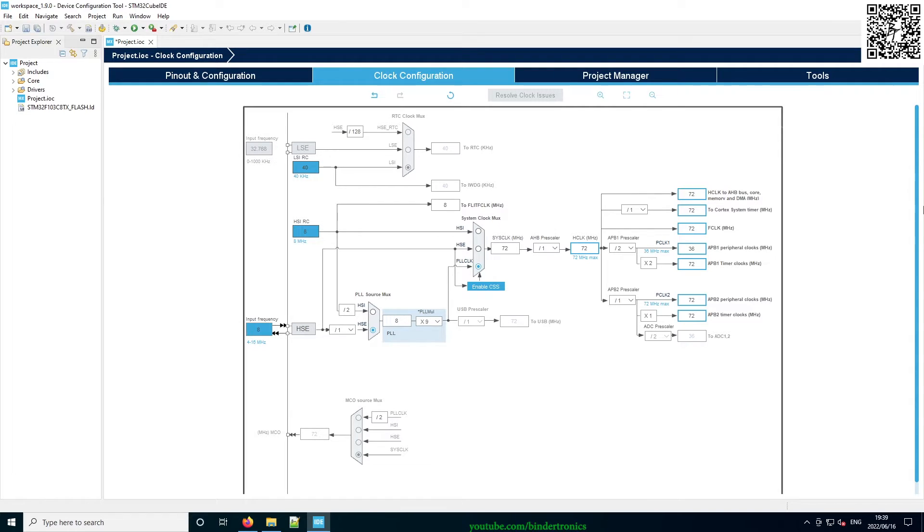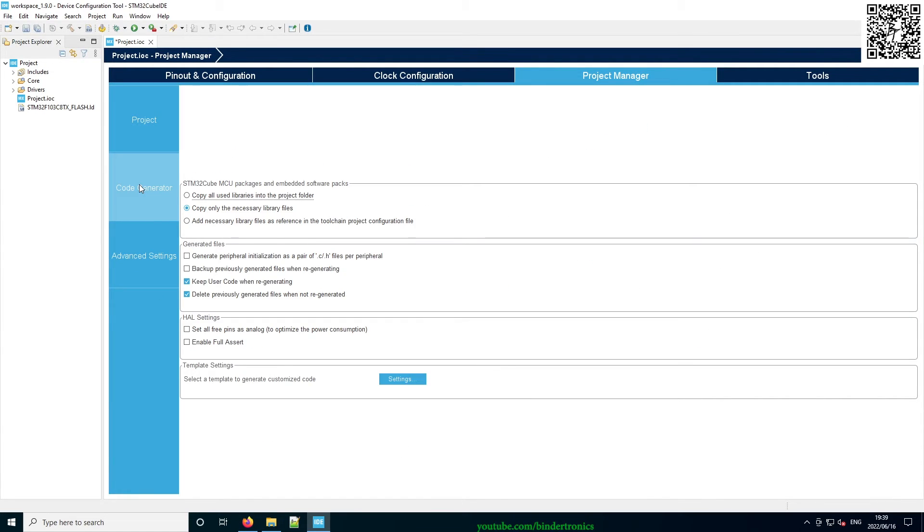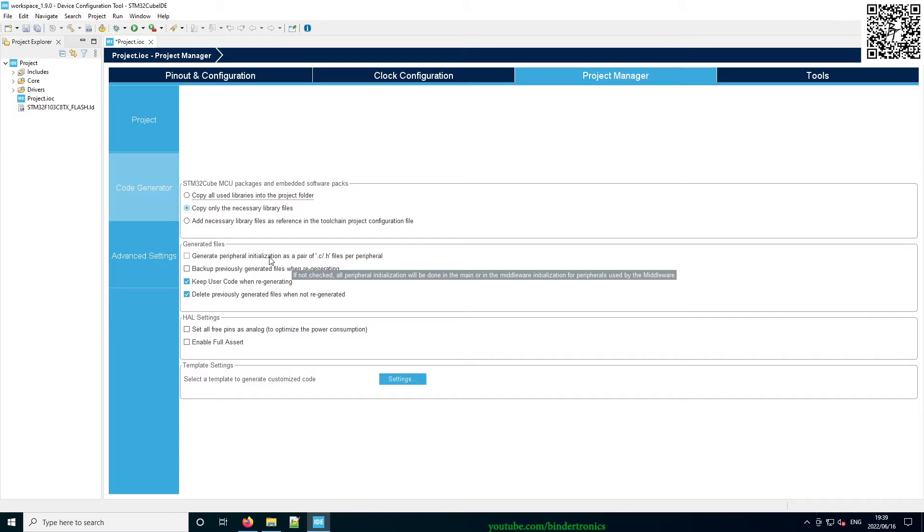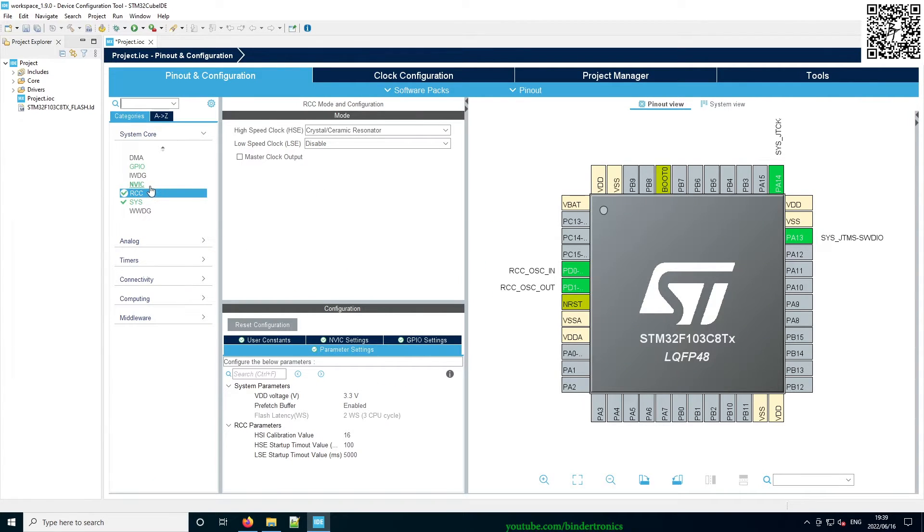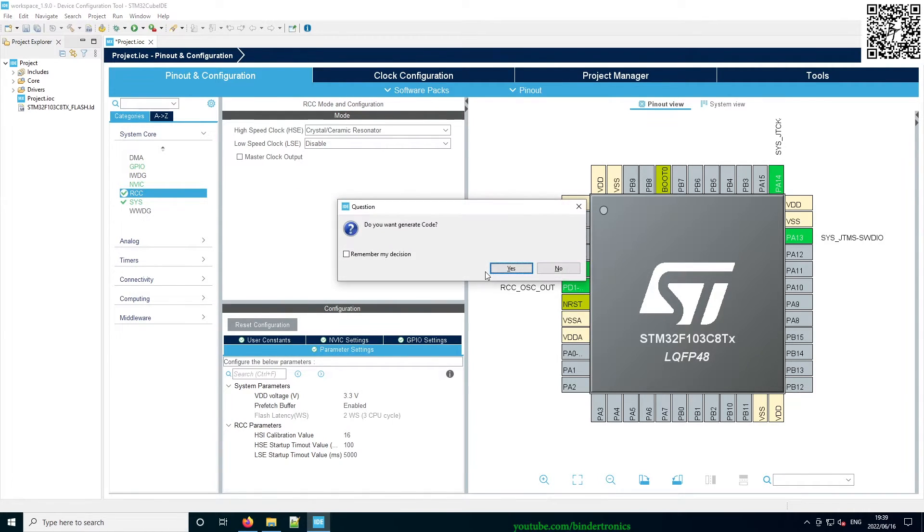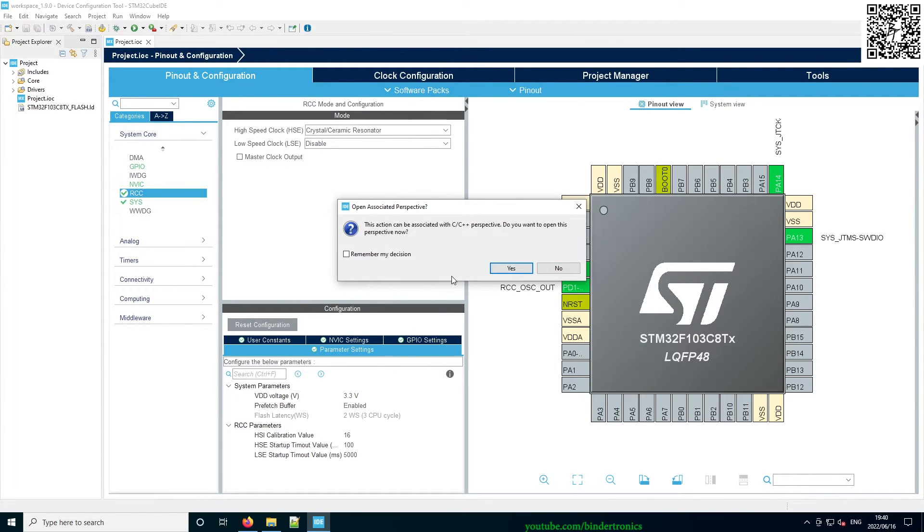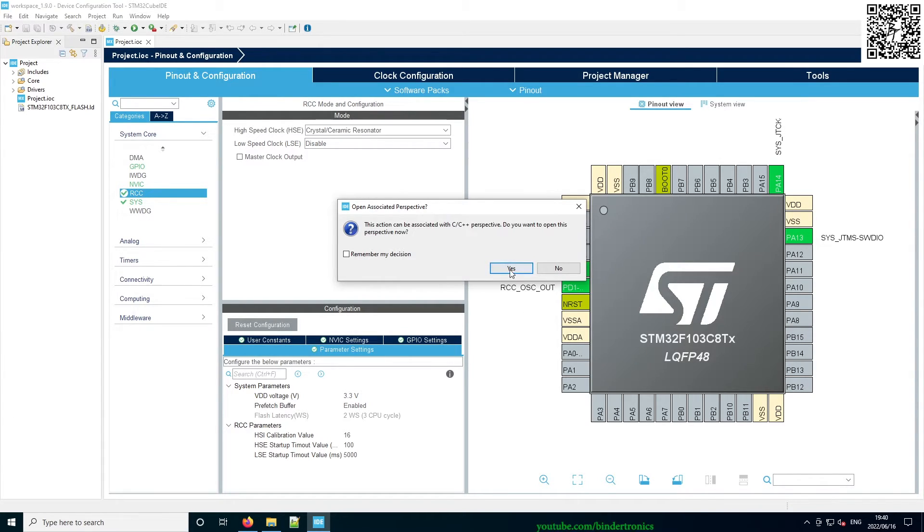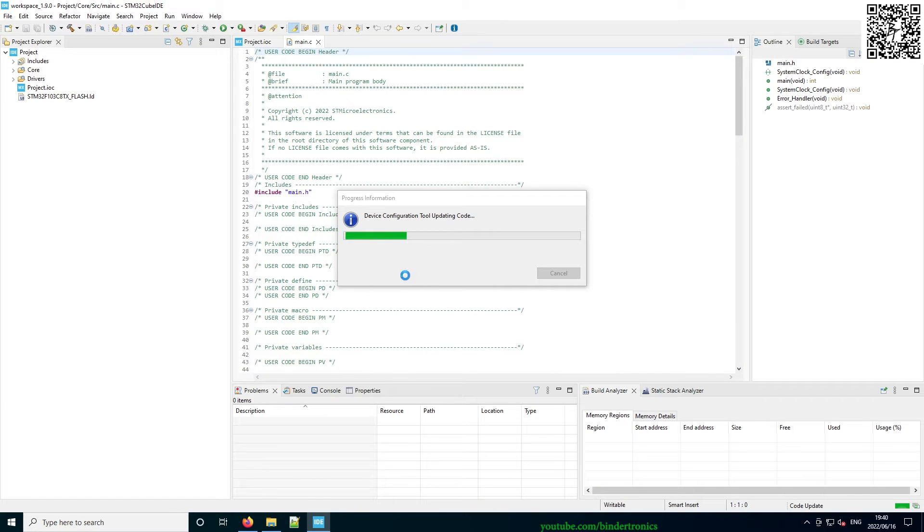Then in the Project Manager, we go to the Code Generator. And then in the General Files, we select Generate Peripheral Initialization as a Pair of C and H Files. So we click Generate and then that should be all that is necessary. Then we just save this. So I'm just pressing Control S and then it's going to ask if you want to generate the code. We just click Yes over here and we want to switch to the C++ perspective after we have generated the code. So just Yes over here. Then we wait for it to generate our code.